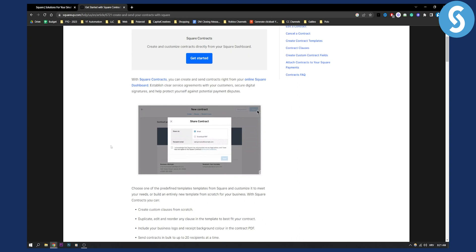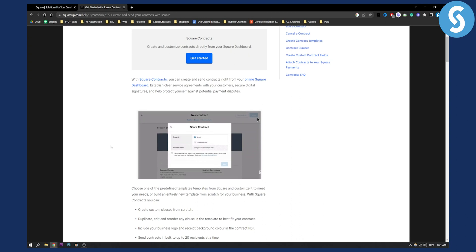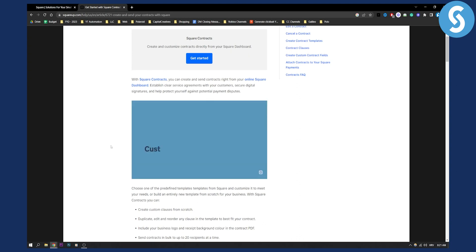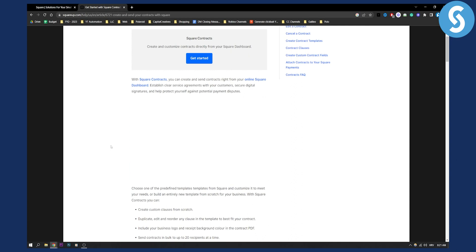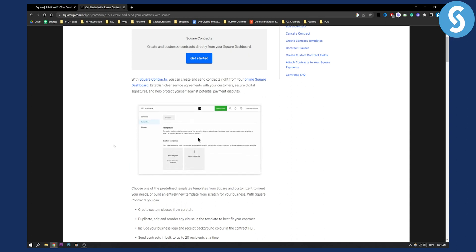That's all you have to do in order to create and send a contract on Square. If you have any questions or concerns, definitely comment down below and we'll see you in the next video.